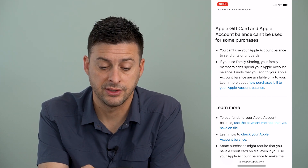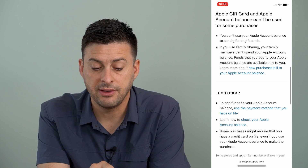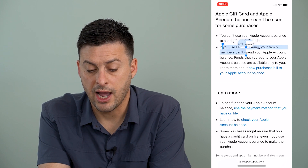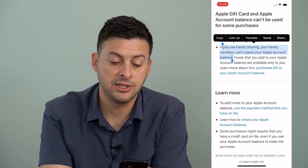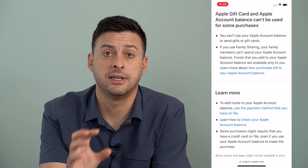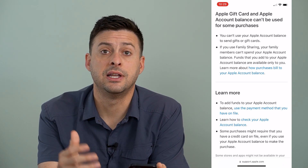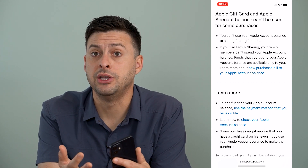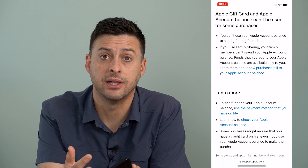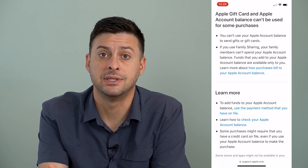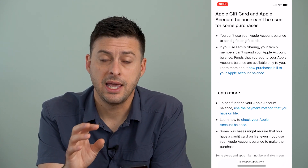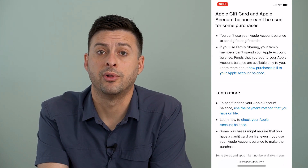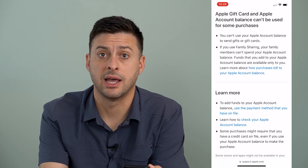However, there are a couple of caveats to that. One is if you use Family Sharing, your family members can't spend your Apple account balance. So if it is your account balance — if you log in as I just did to your App Store and you see a balance there — then Apple will automatically use that Apple ID account balance for any in-app purchases.